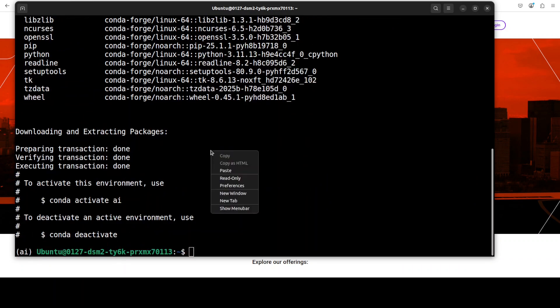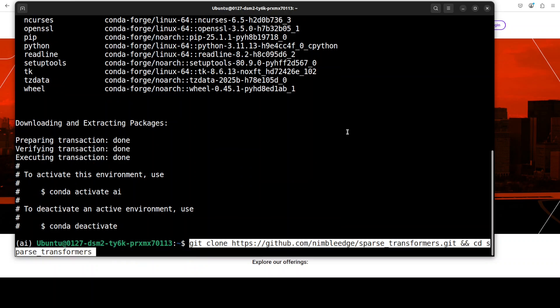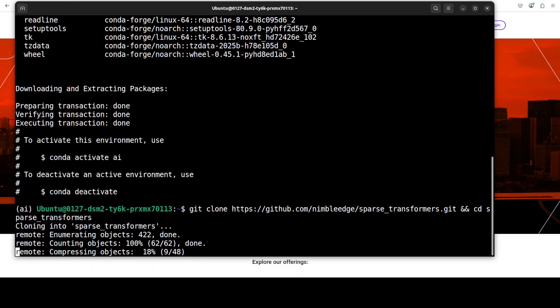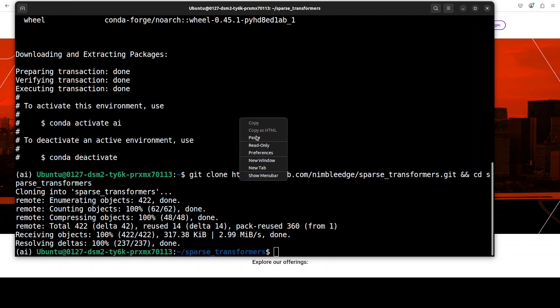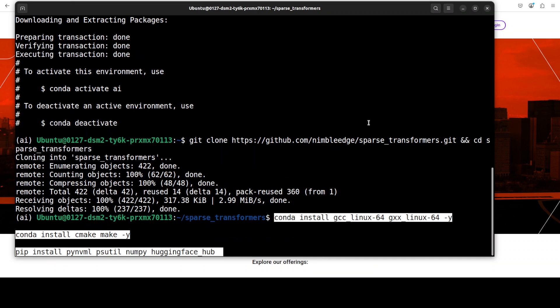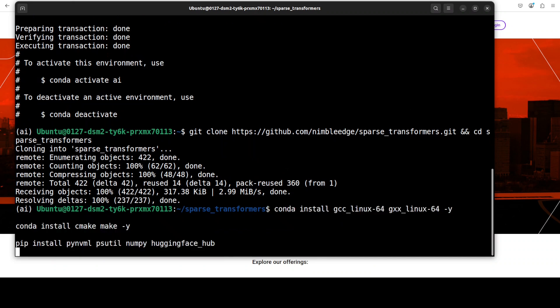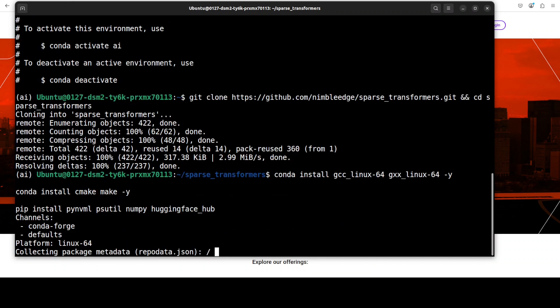And now let's git clone the repo of this sparse transformers and I will also drop the link to their website in the video's description. Let me install some of the prerequisites because we would need to install the C++ compiler, CMake to build the project, and then we're also installing the Hugging Face CLI to download the Llama model.